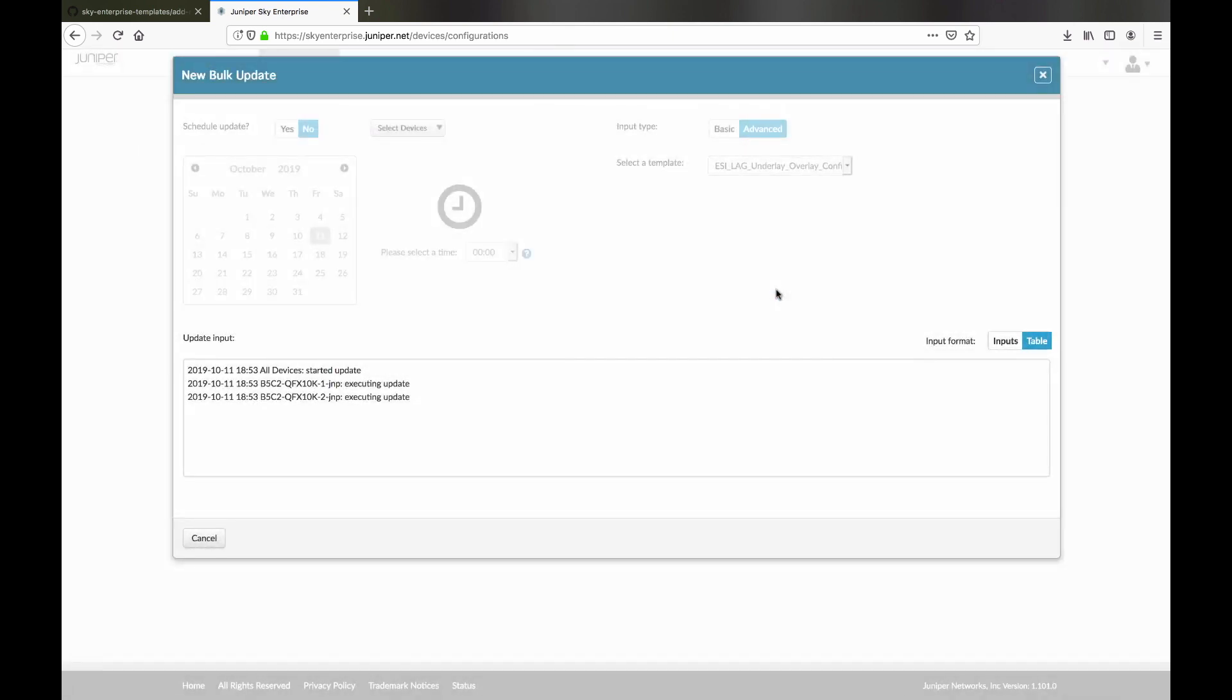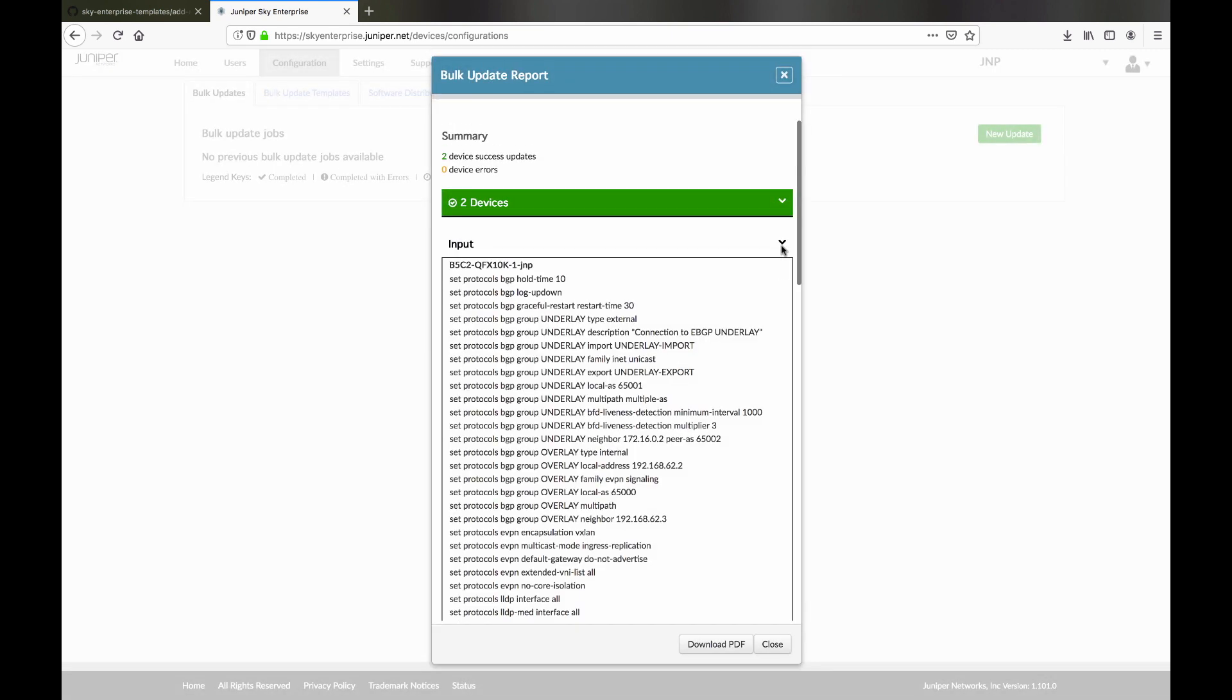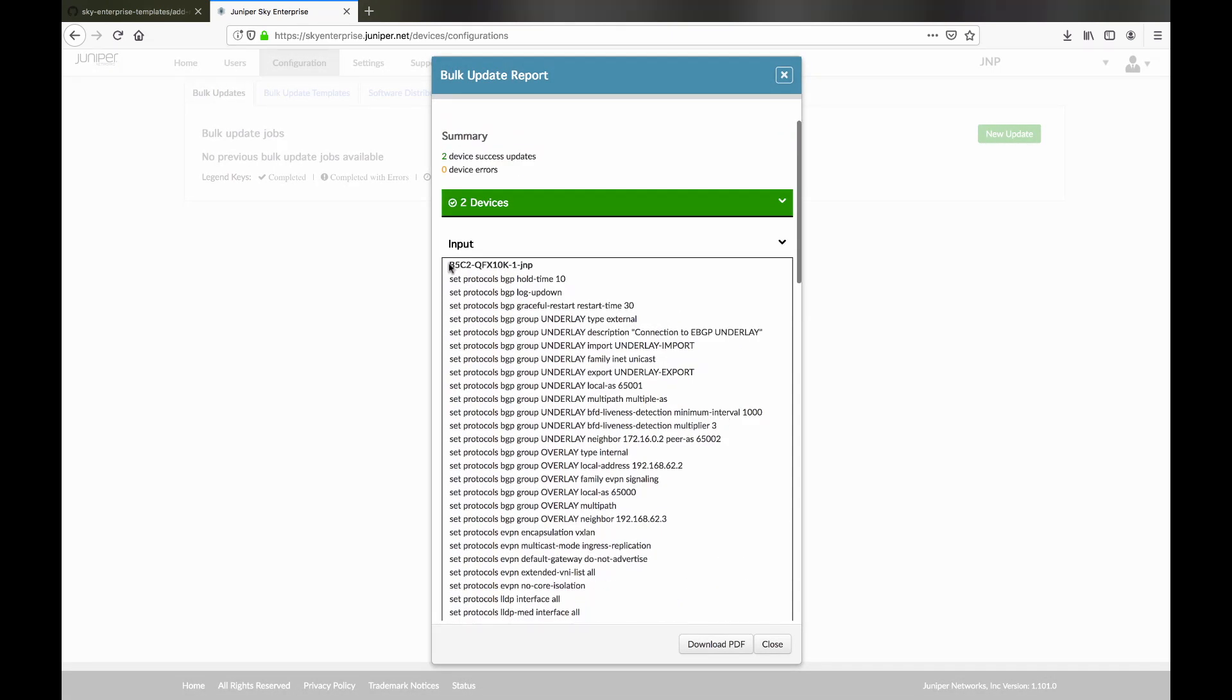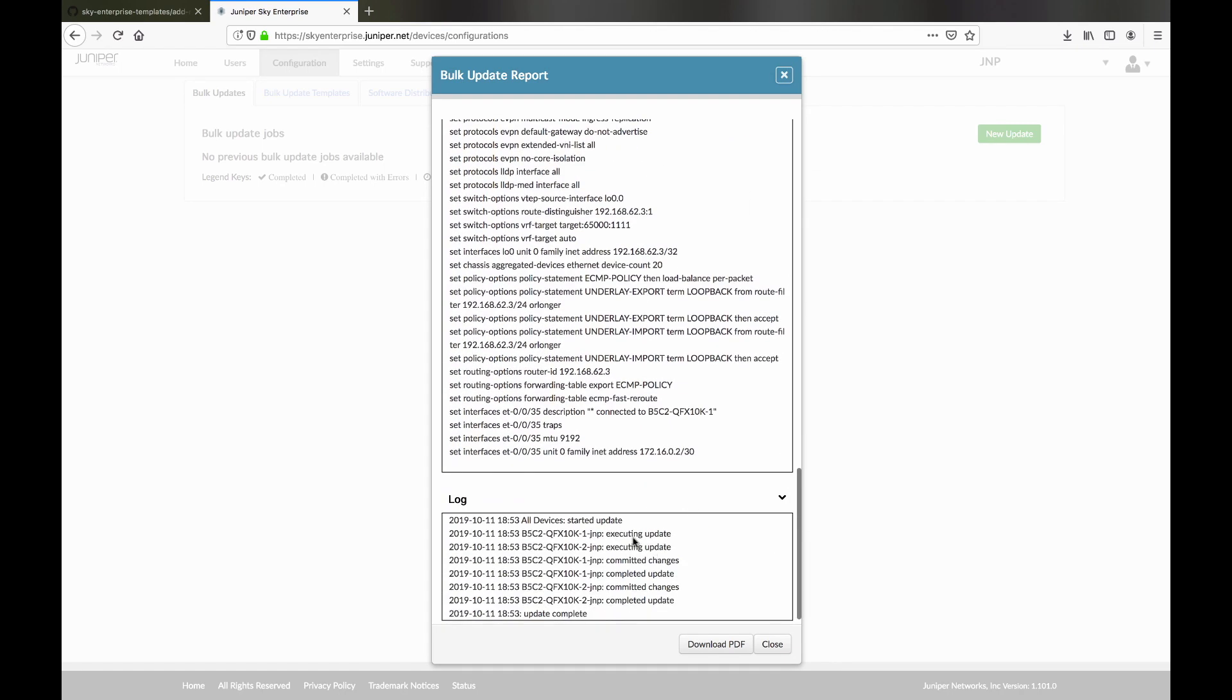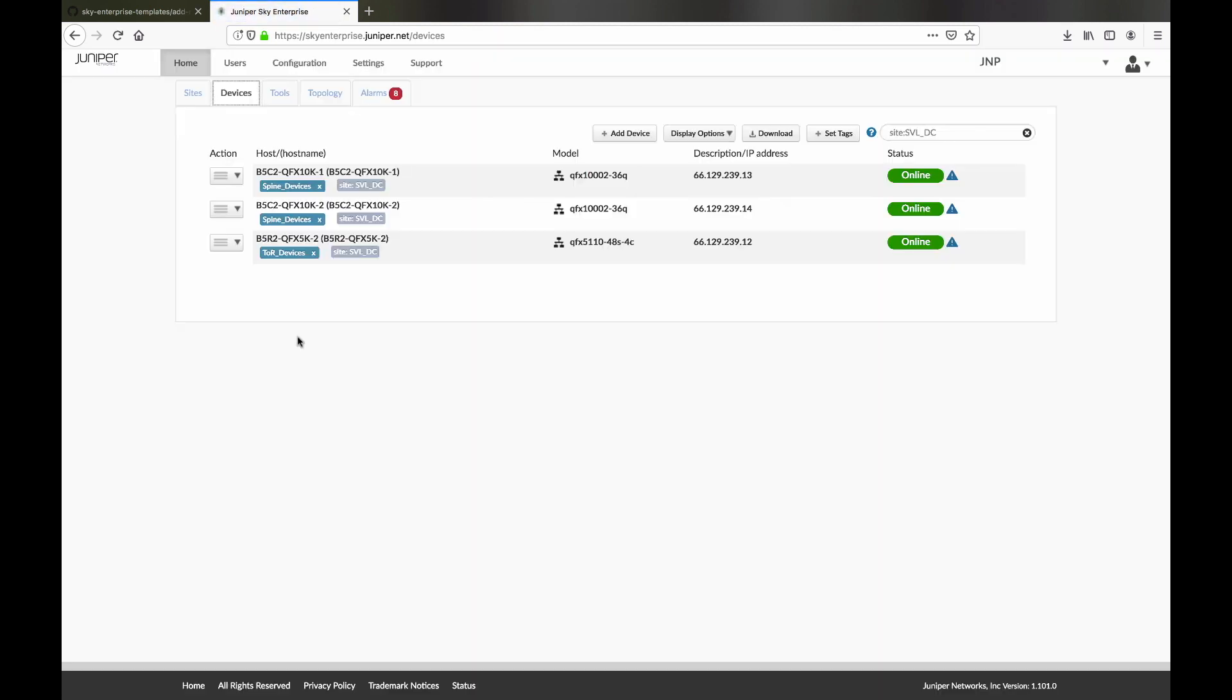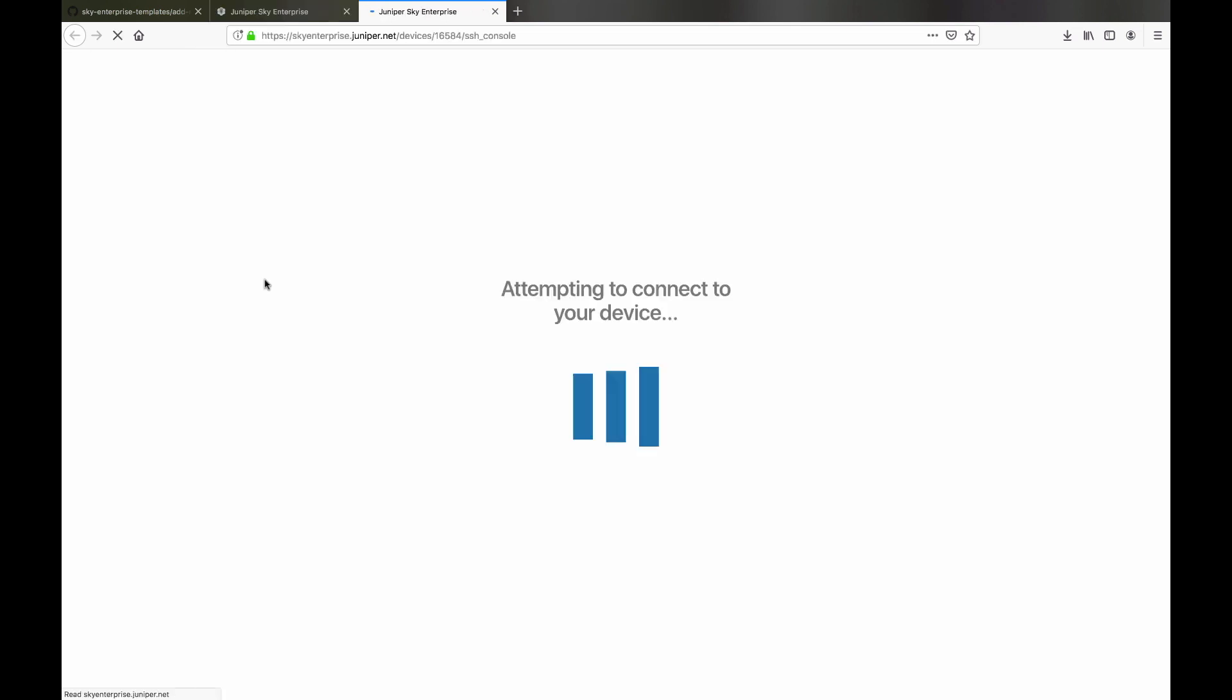The update was successful. Here we see the report showing the status of the job and the configuration that was changed on the two devices. We can use the Junos CLI feature in Sky Enterprise to get on the device's command line to verify the BGP connection state.